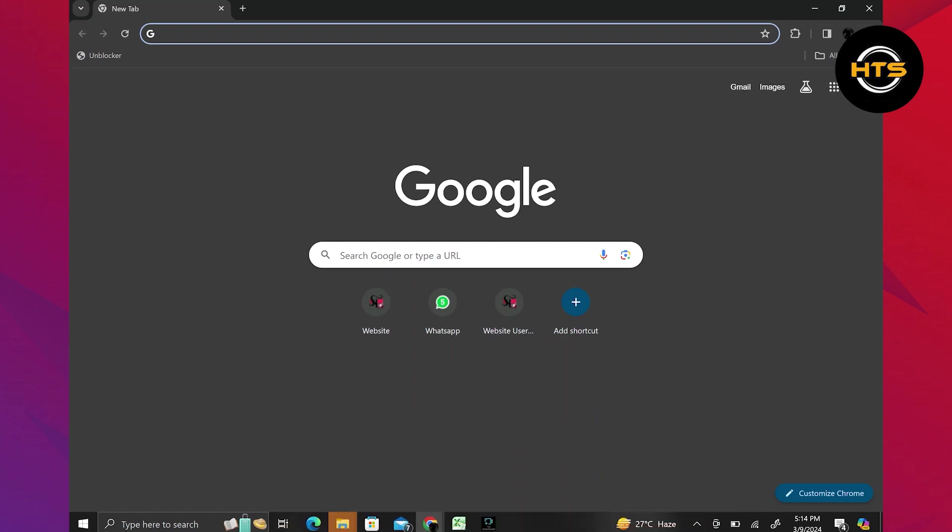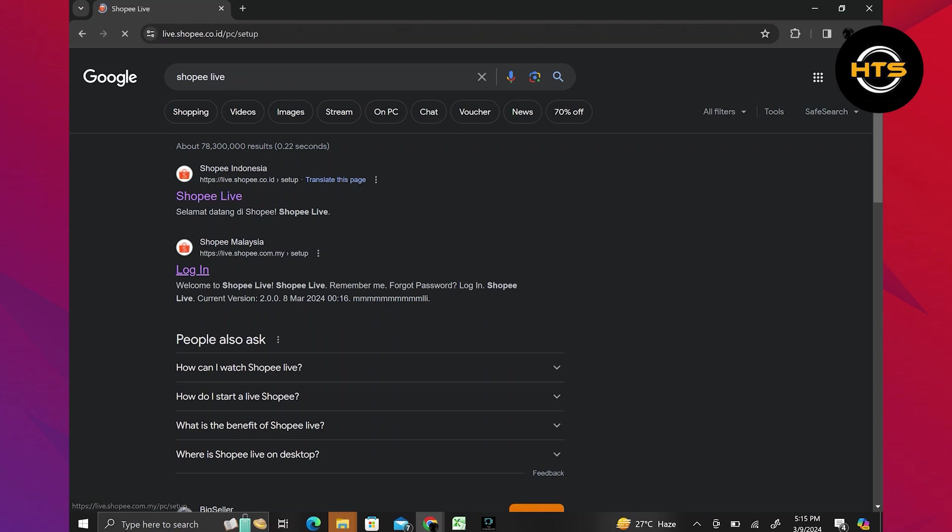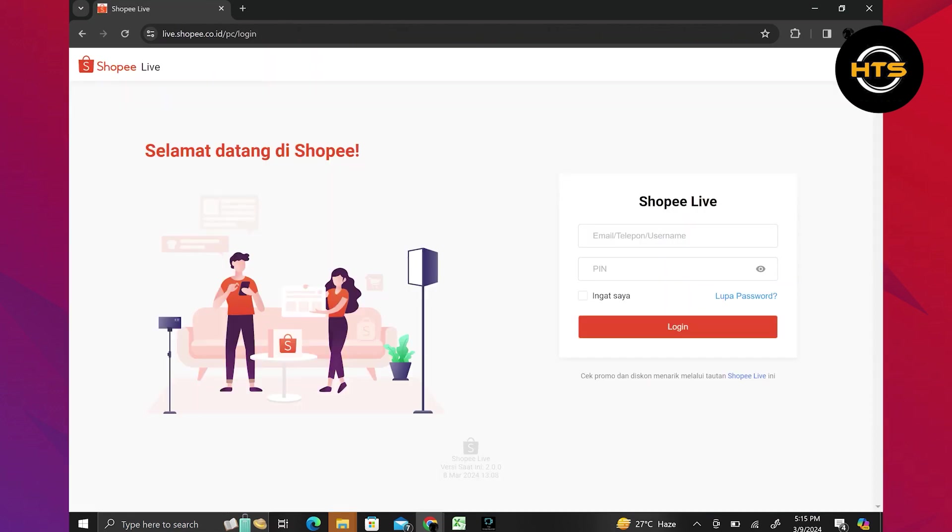First, open your web browser and search for it. Here, click on the first link that appears, which will be linked with shopee.com.